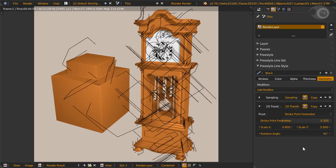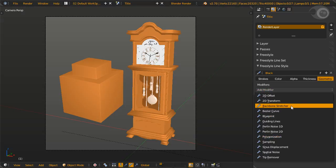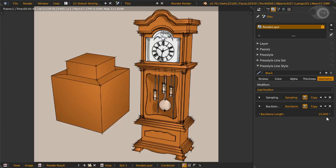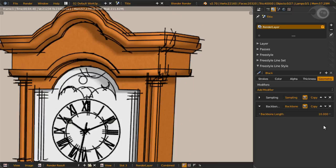The next geometry modifier is backbone stretcher. No, this isn't a torture device, nor will it maim your rendered strokes. Backbone is simply another name for stroke. The stretcher part means it extends your stroke. Turn chaining off to get extensions in more areas.